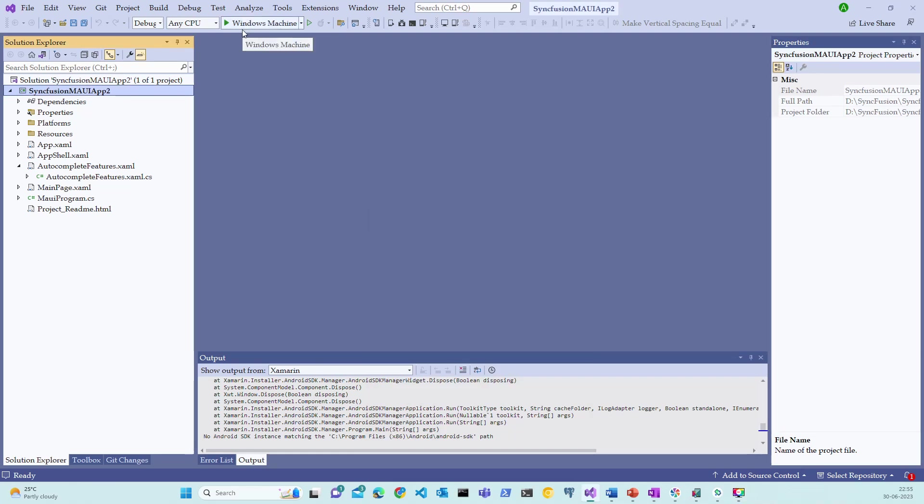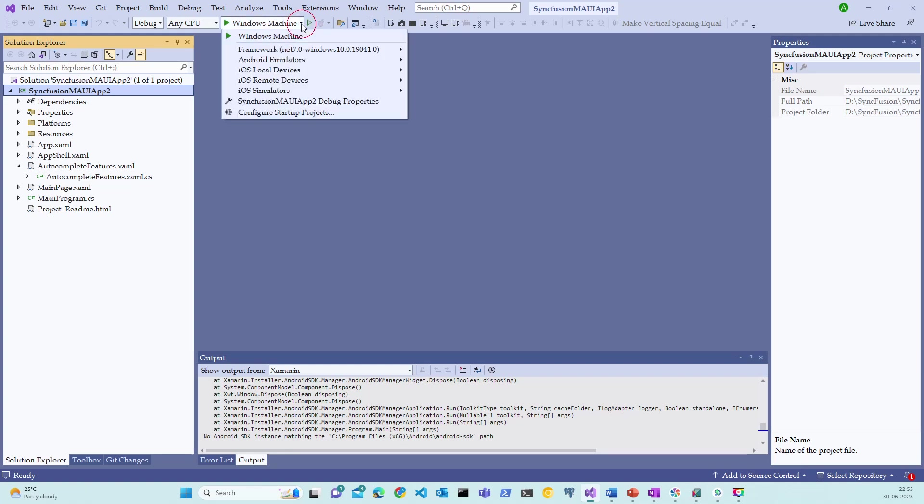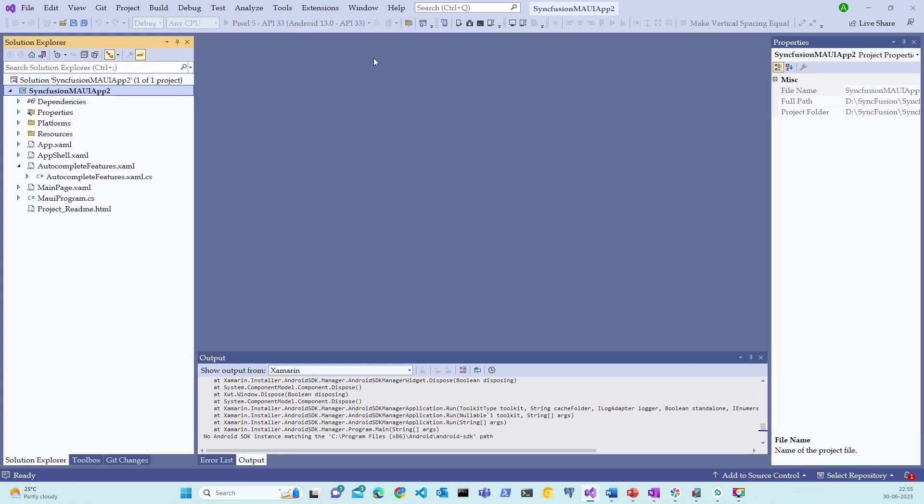Let's now focus on debugging the application on the Android device, which is currently our Pixel device that we have created just now. You can choose the Android device debugging option from the drop-down menu and select the device that we have created just now. Let's select Android Emulator and Pixel 5 and let's run this application on Pixel 5.